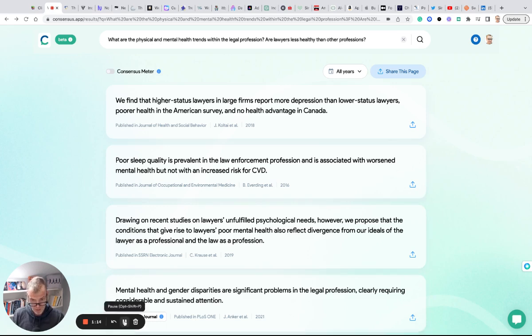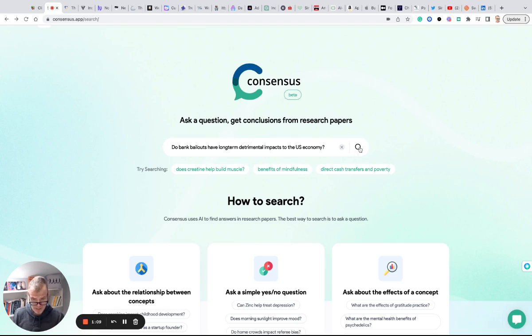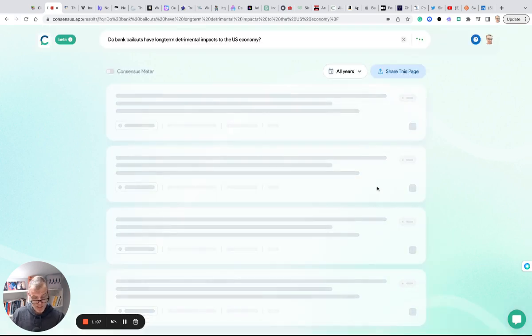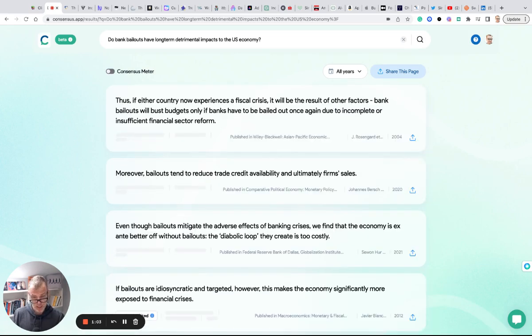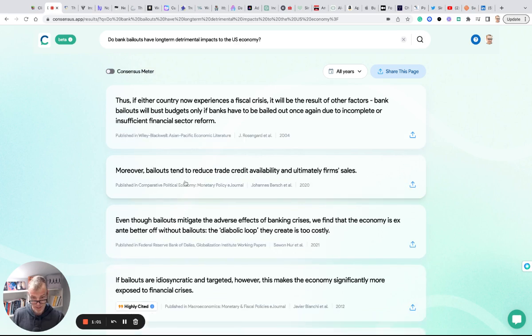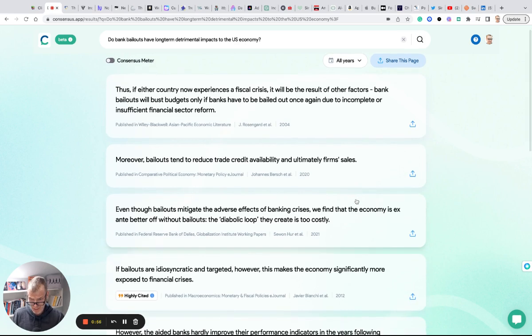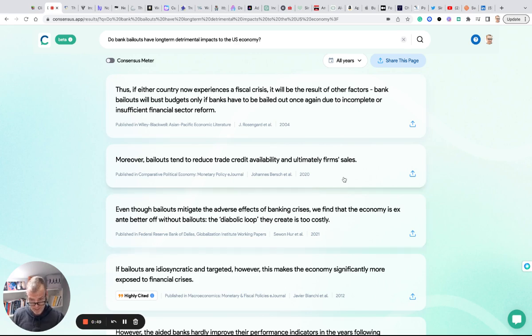I put in: 'Do bank bailouts have long-term detrimental impacts to the U.S. economy?' With the collapse of Silicon Valley Bank late last week dominating headlines, I figured let's look into this. So these are the research results again. It doesn't explicitly answer the question, it's just gathering the research and giving me this statement here that really helps me understand what the position of the paper is and what its findings are. We can copy this, we can send it to